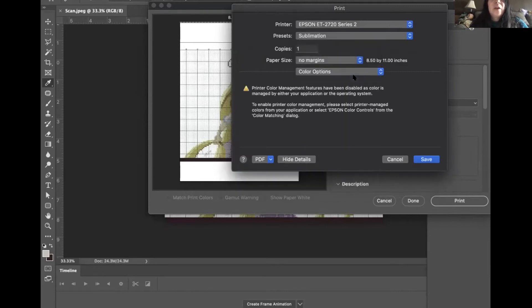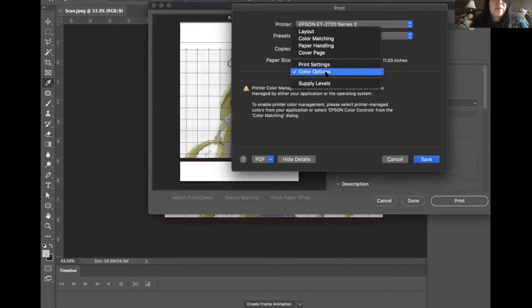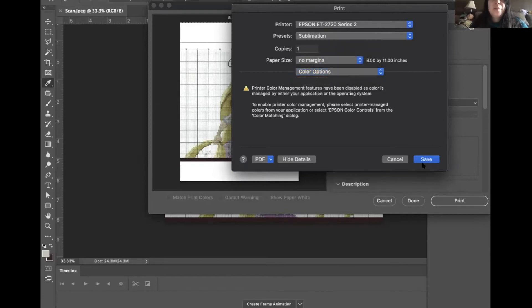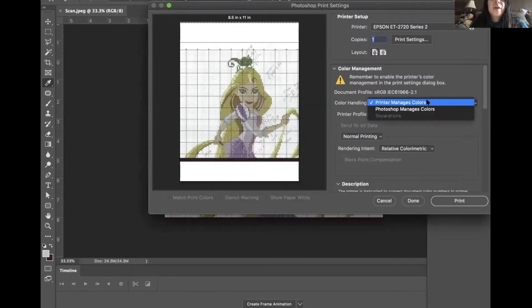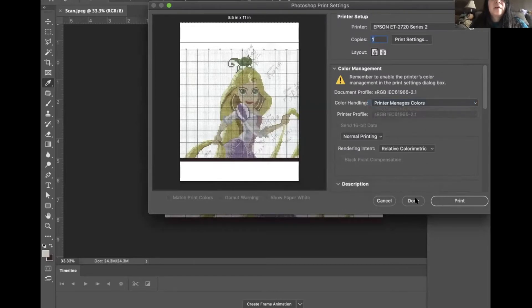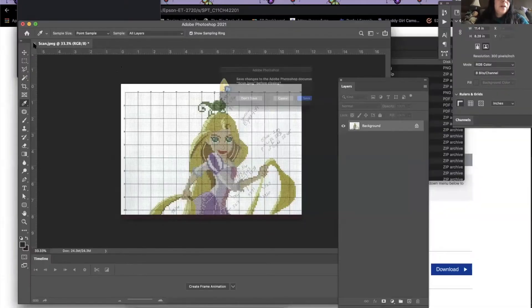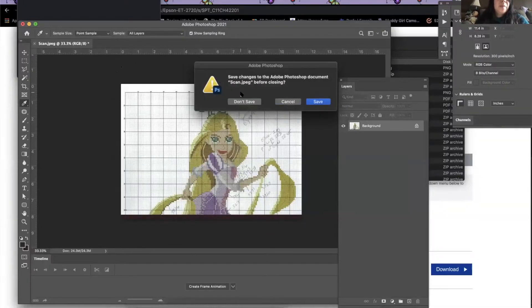And then you can go in here and we'll see the different color options with this. I have the print management set up for the printer managing the options. So those are the print options for this printer.